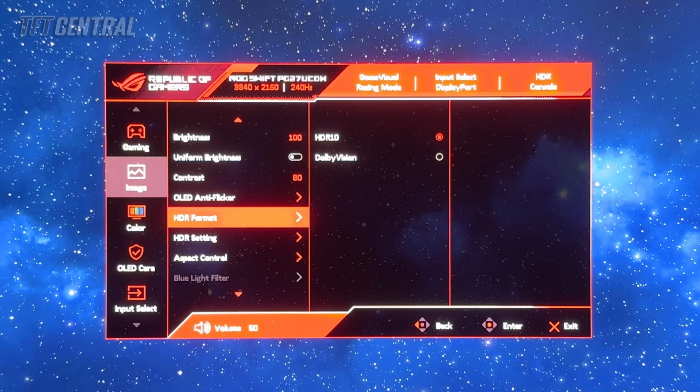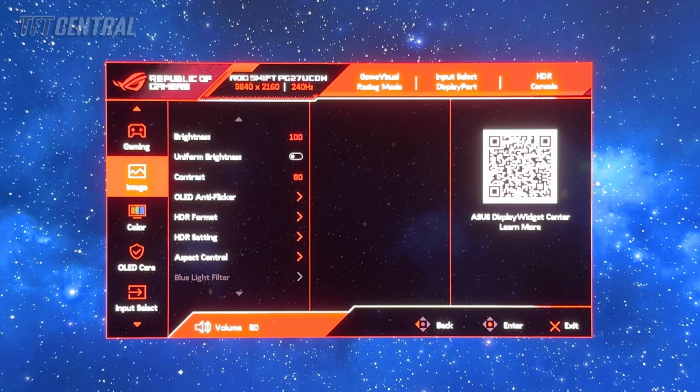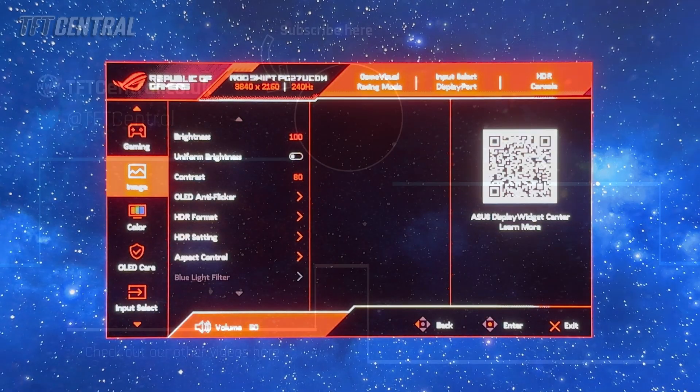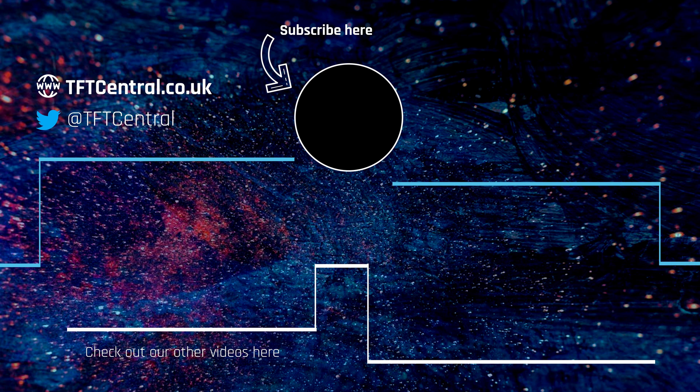And that is it really for both SDR and HDR usage. Don't forget to check out our review that's linked below for loads more testing and data for this screen. If you've got any questions please let us know in the comments section below. Don't forget to hit subscribe and like if you found this video useful. Thank you for watching, we'll catch you next time.